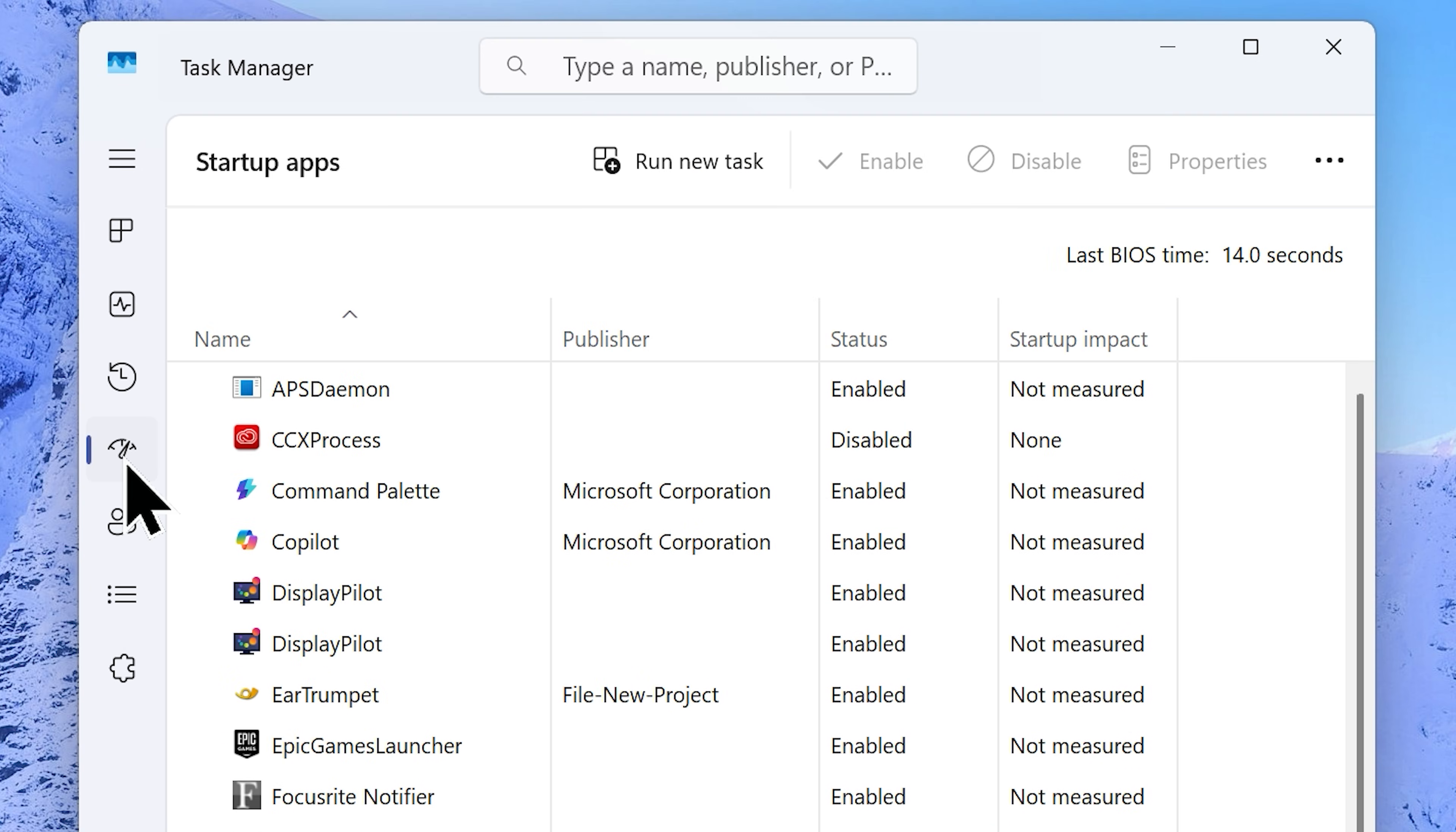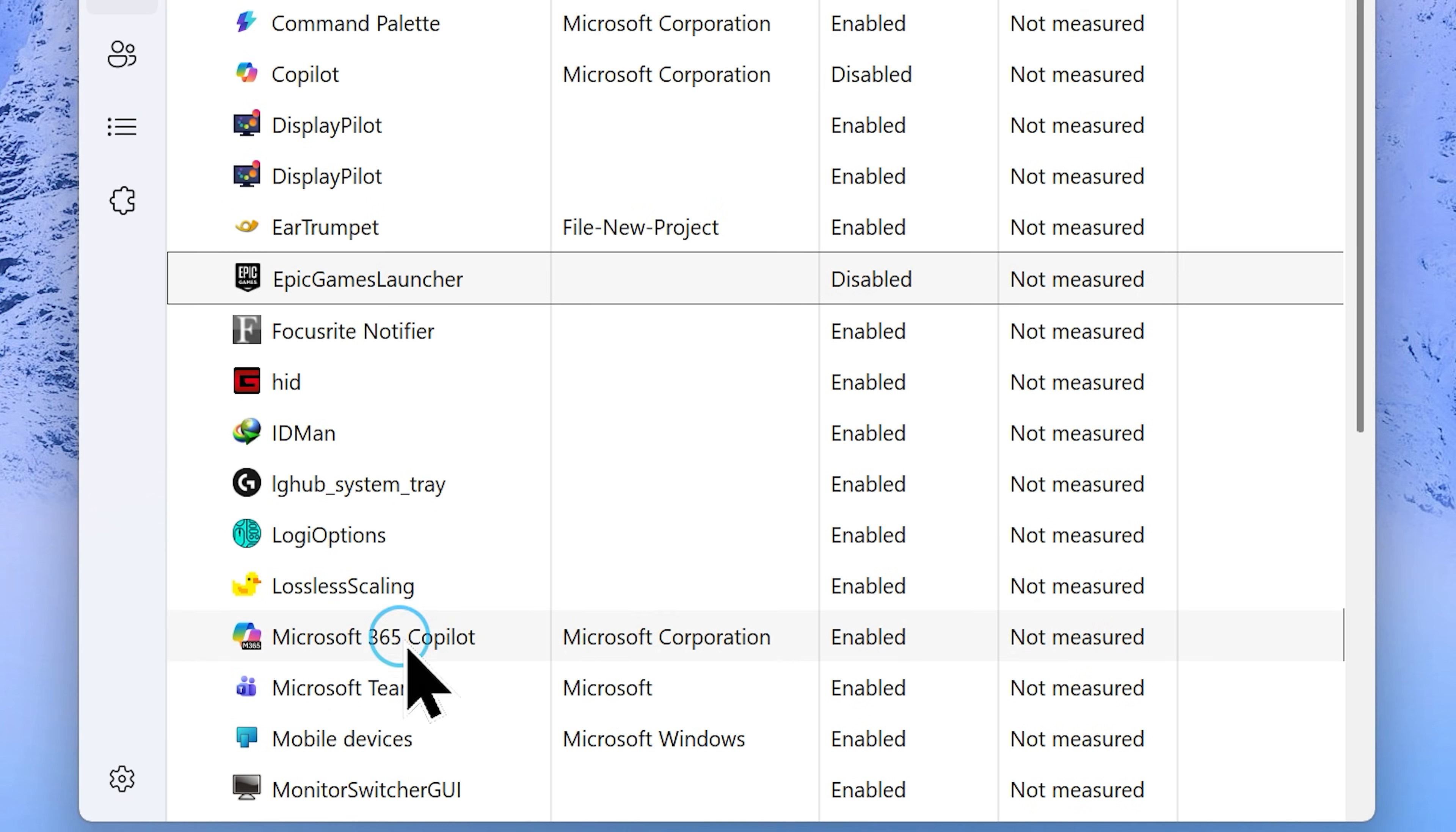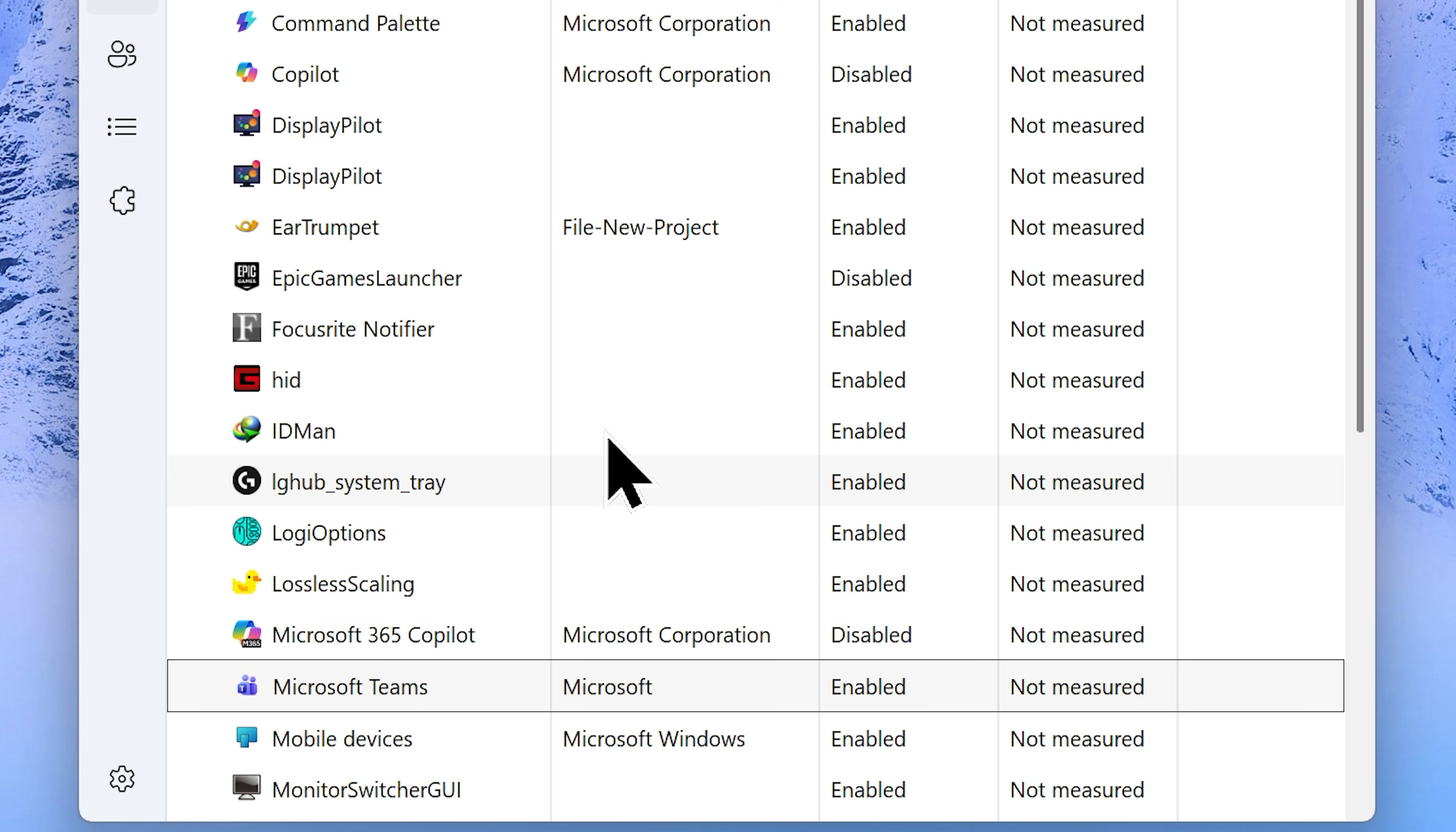If there are programs you don't use much, they probably don't need to start every time Windows starts. Identify any unwanted programs you don't use on a daily basis. Simply select and disable them one by one, which will significantly improve your system performance and boot time. Once you do, you can close the task manager.